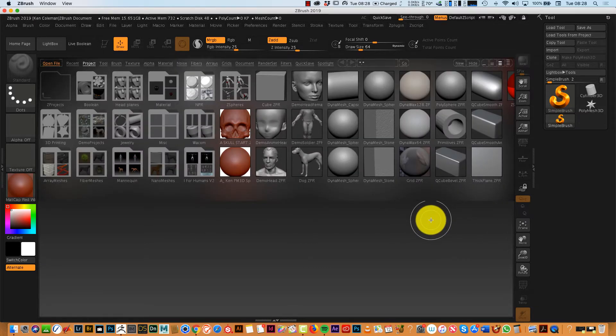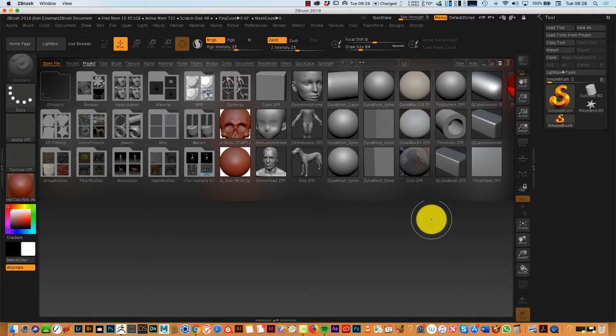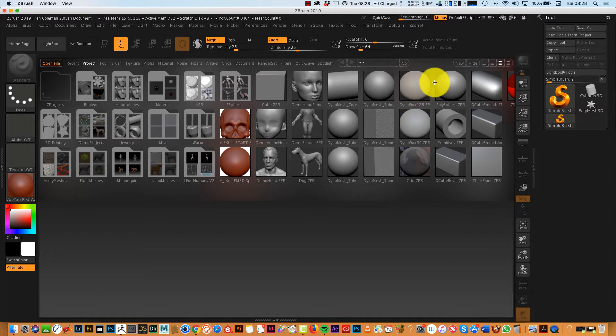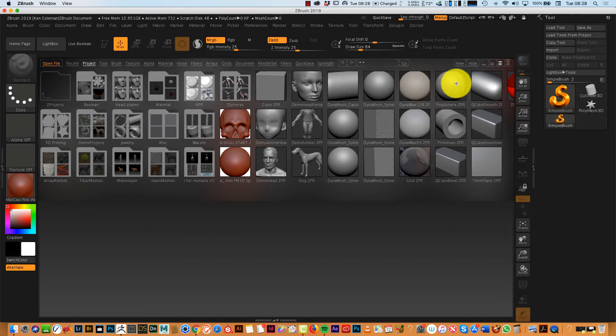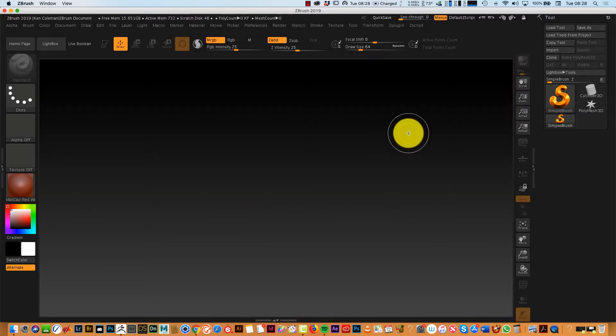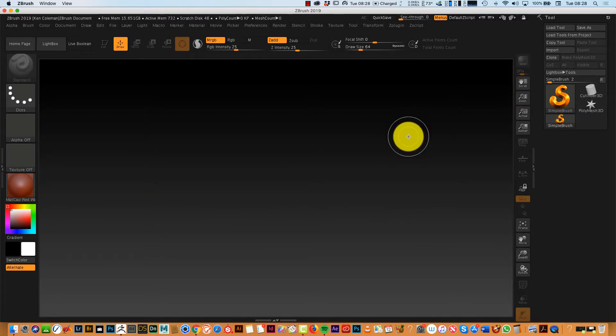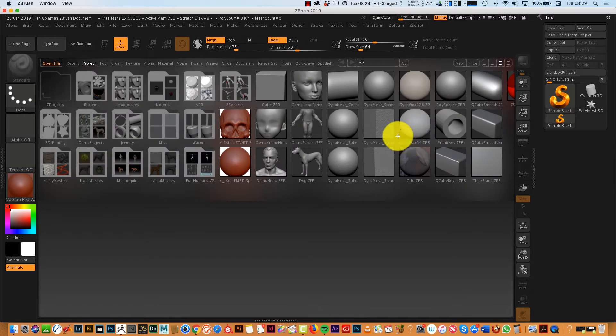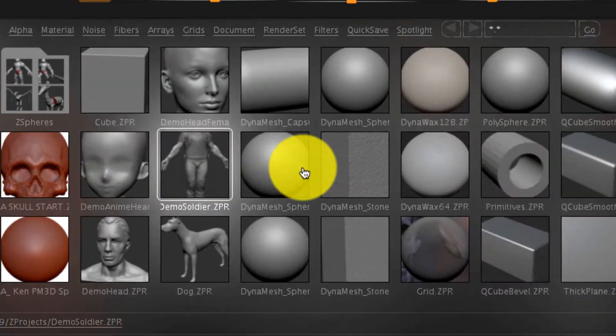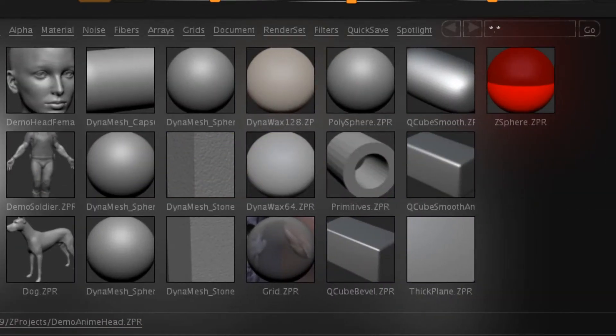So when you open ZBrush for the first time, you usually get a drop down menu like this. For years I had a bit of trouble, if you work on a keyboard sometimes the buttons overlap and get compressed. To get rid of this interface, you just press comma on your keyboard and it goes away. Now for today, to start using ZBrush straight away, we are going to use the Manga Demo Head project file.